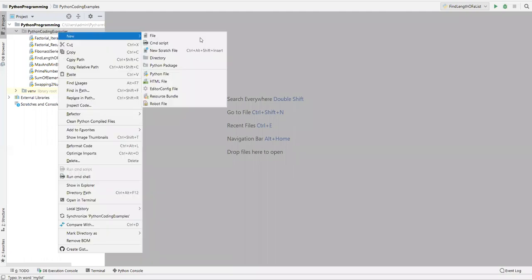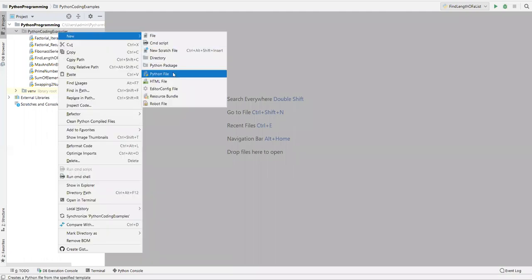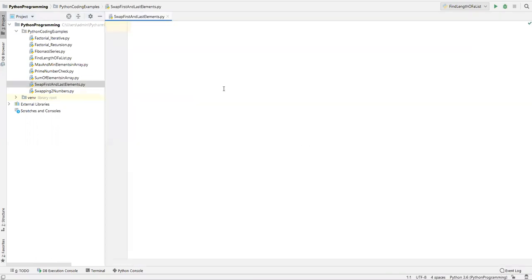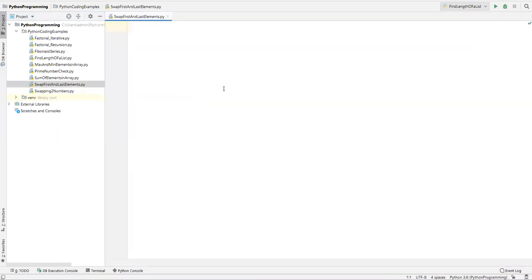Here I'm creating a new Python file and I will name it as 'swap first and last elements'. Now here we can do it in different approaches — there are five different approaches, so let me show you one by one.